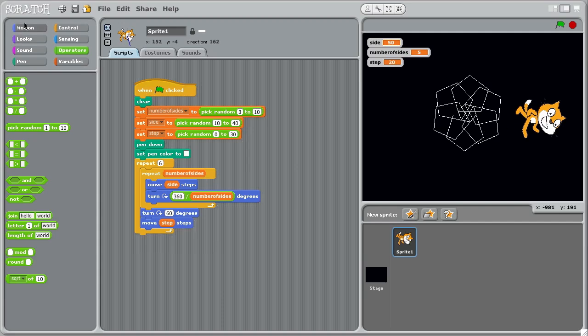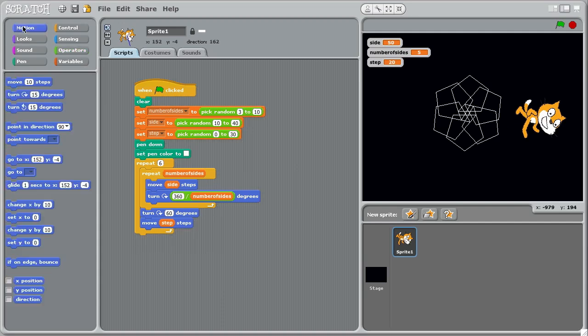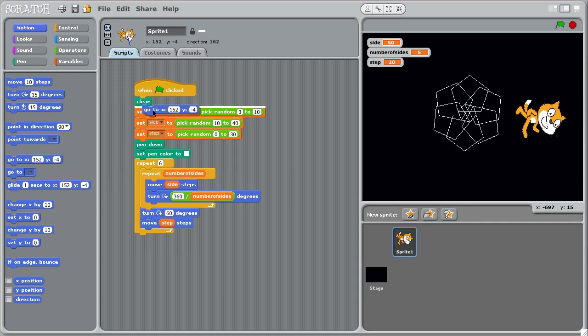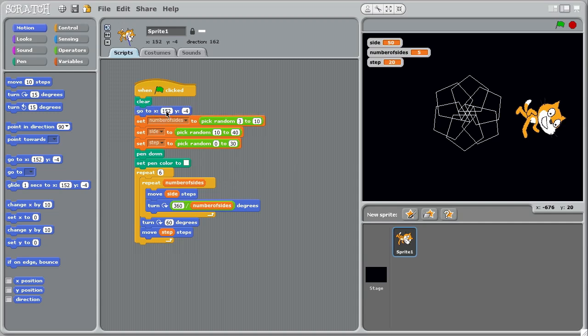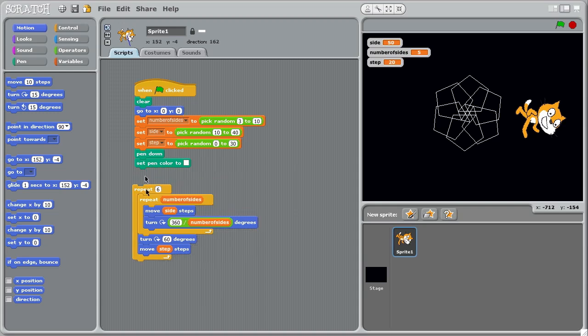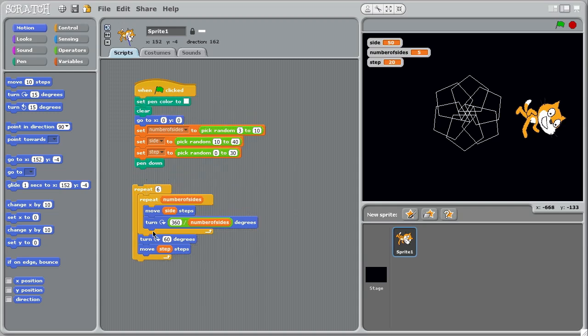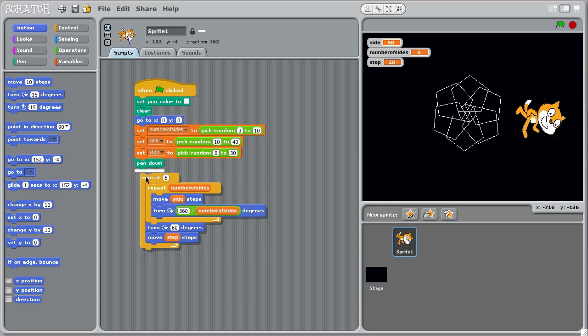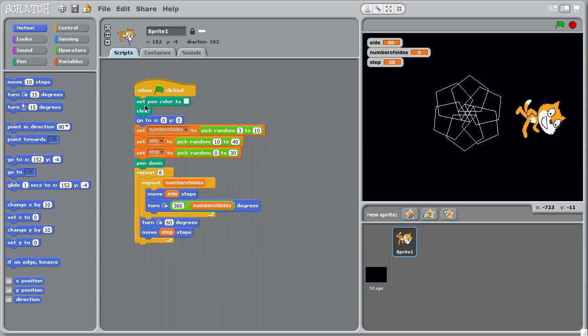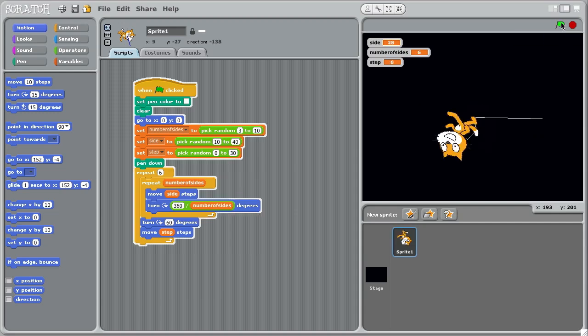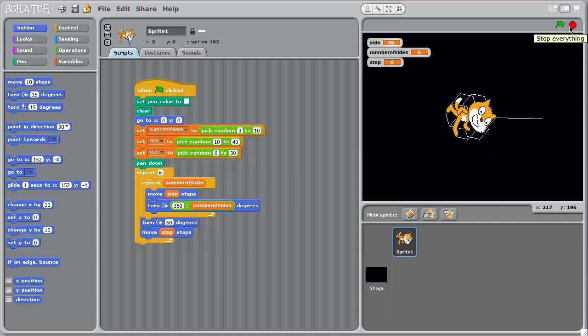And I suppose we could have, right at the beginning, let's put the cat right back in the center of the screen. So when we start the thing, clear and go to the position zero zero, the origin of the coordinate system. Set pen color actually could come up here, couldn't it? Okay, so set pen color, clear the screen, go to the origin, pick some random numbers, and then draw us a snowflake. Here we go, okay.